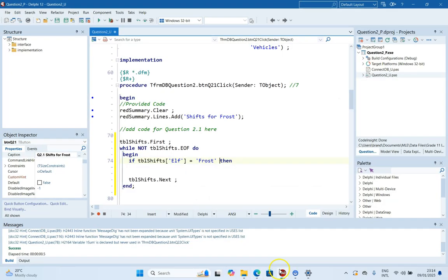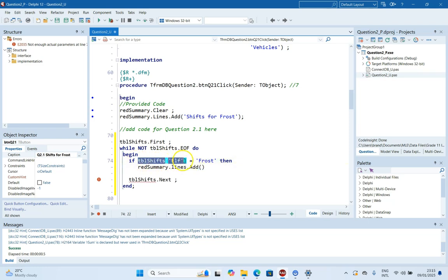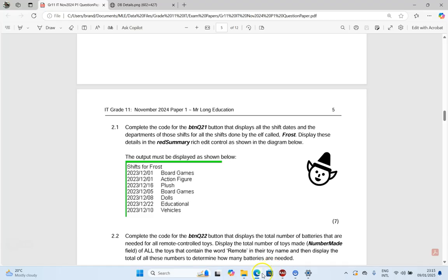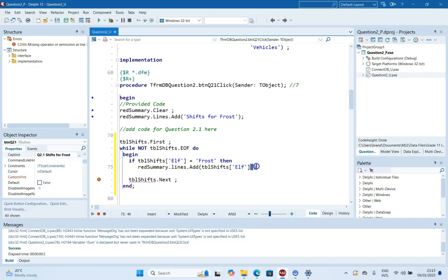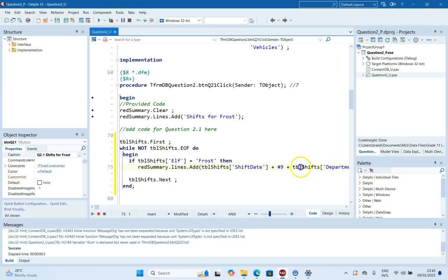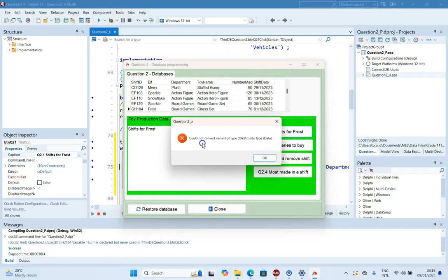We're going to display in the rich edit using richSummary.Lines.Add. Looking at the expected output there's a tab, so we add a hash 9 for the tab character. We copy and paste the line, changing the field to ShiftDate and then Department. If it matches Frost, we display the shift date and department. Let's run it.